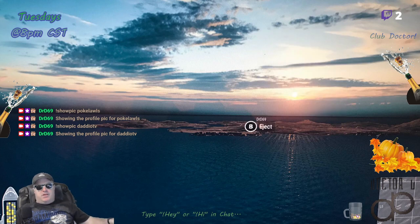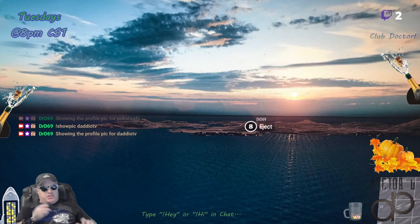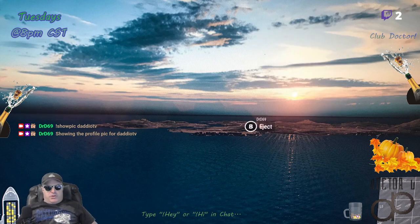Thanks a lot to any of you that joined and watched a little bit of me playing Tetris. I'll catch you guys on the next one — peace out!